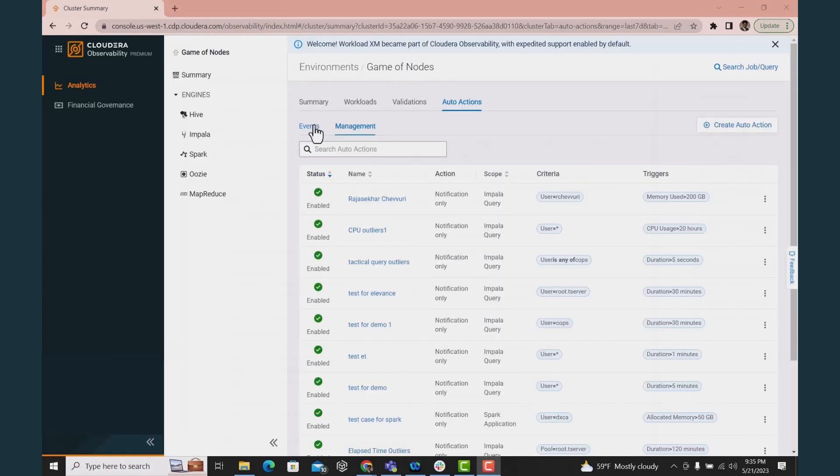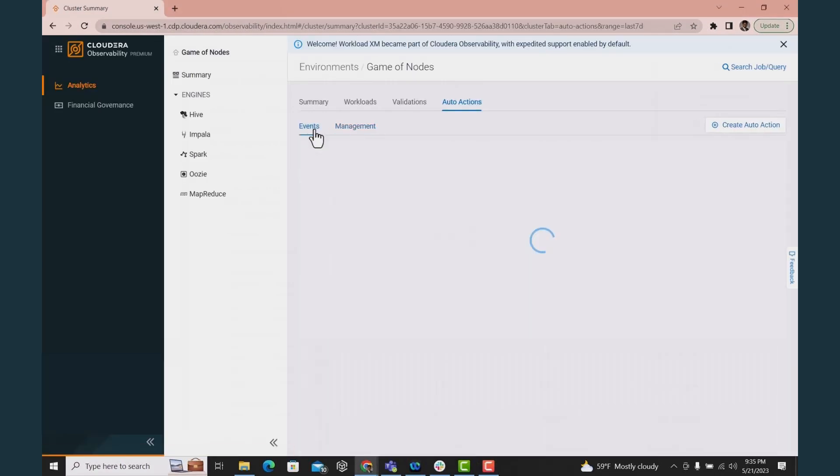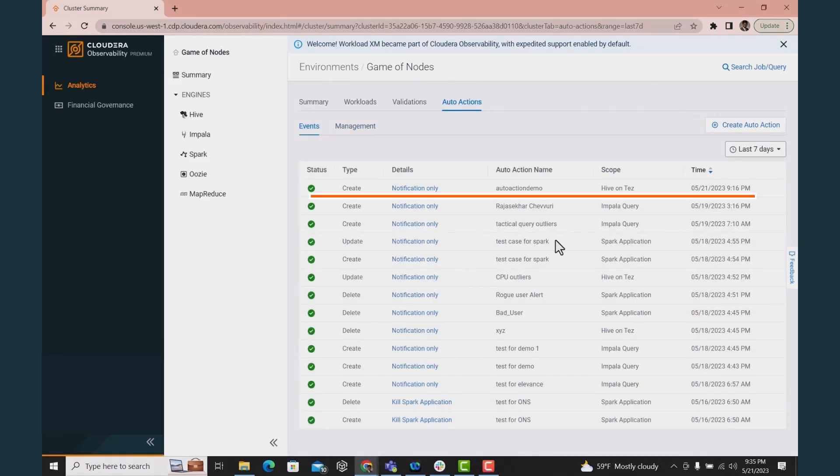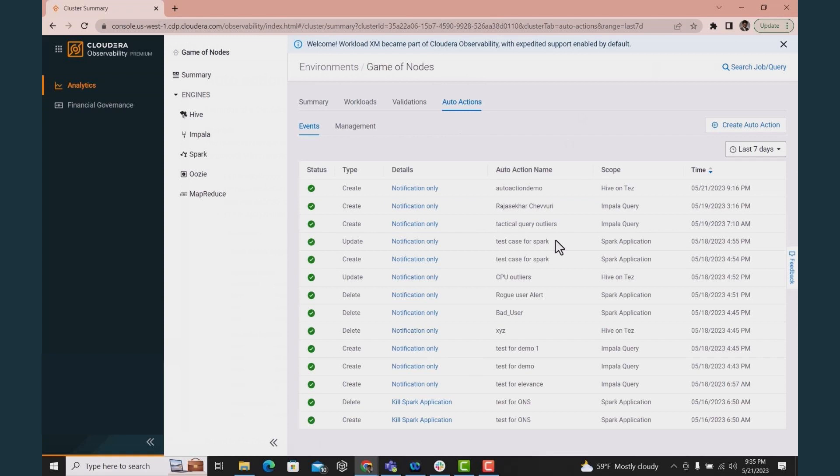Let's go back to the event tab that shows all events that happened. Notice the event notification when I created the auto action. This shows that you are always governing your system in real time. You can see the event type, the scope, whether it succeeded or not, and the auto action details.